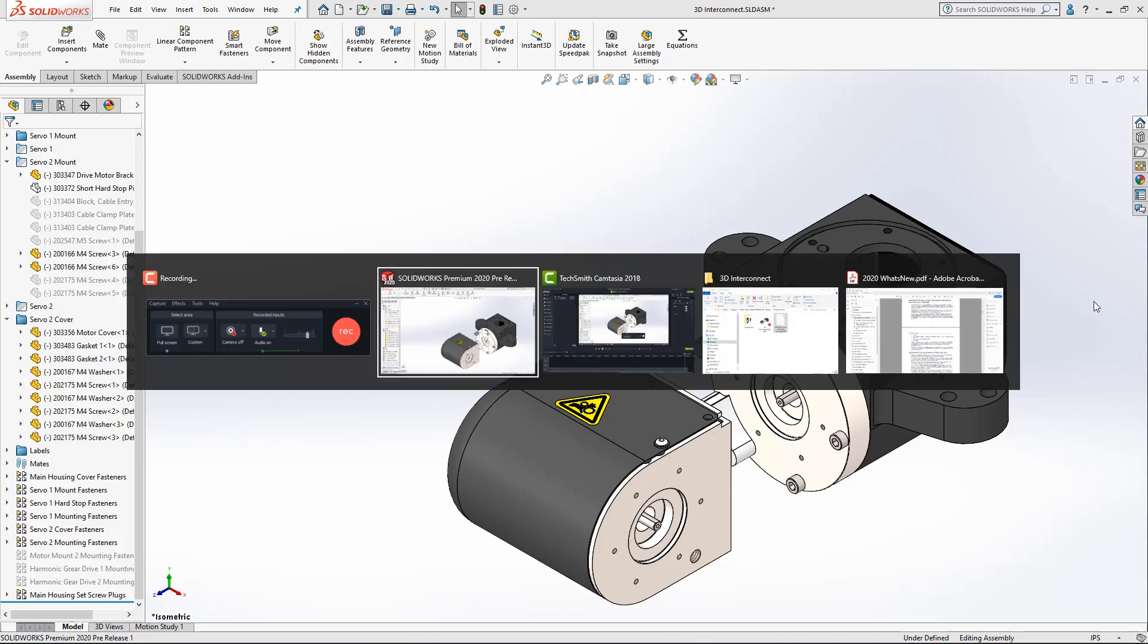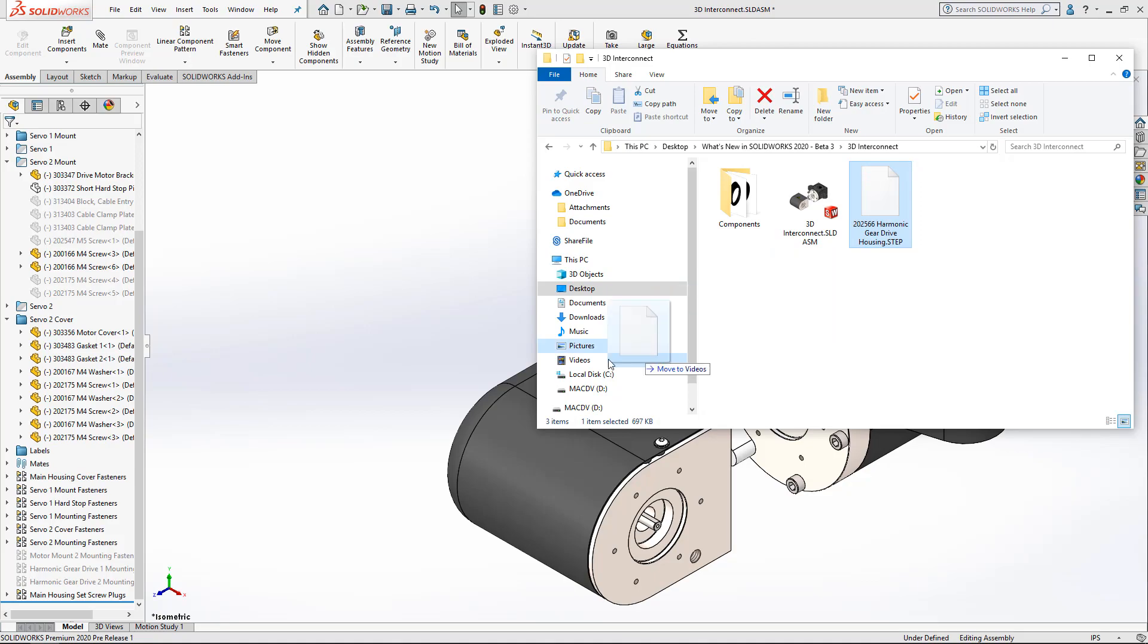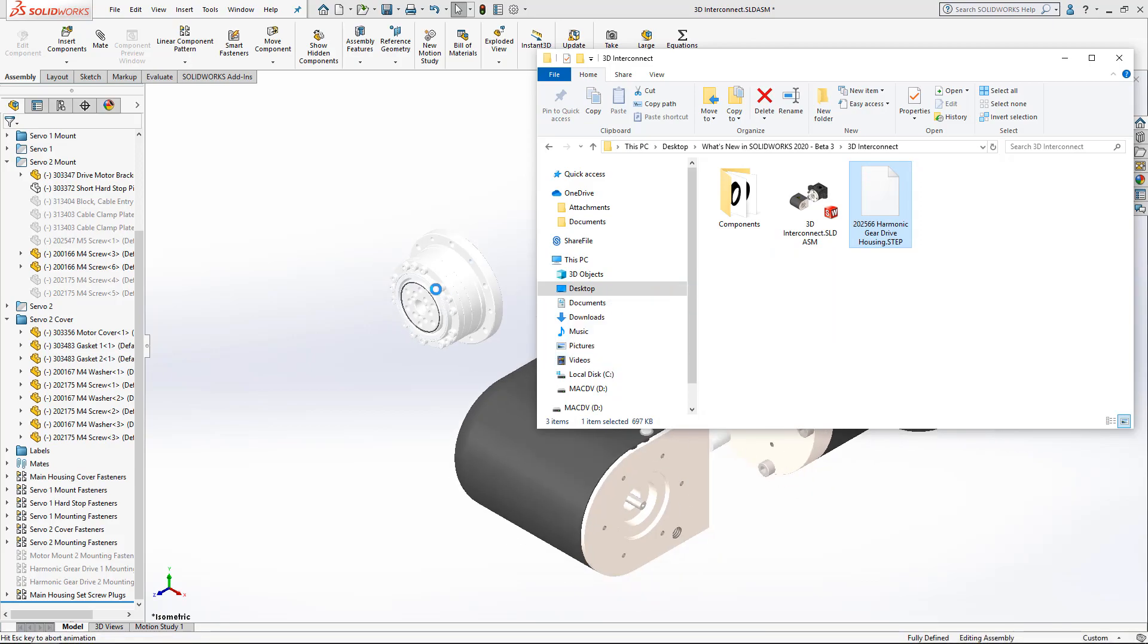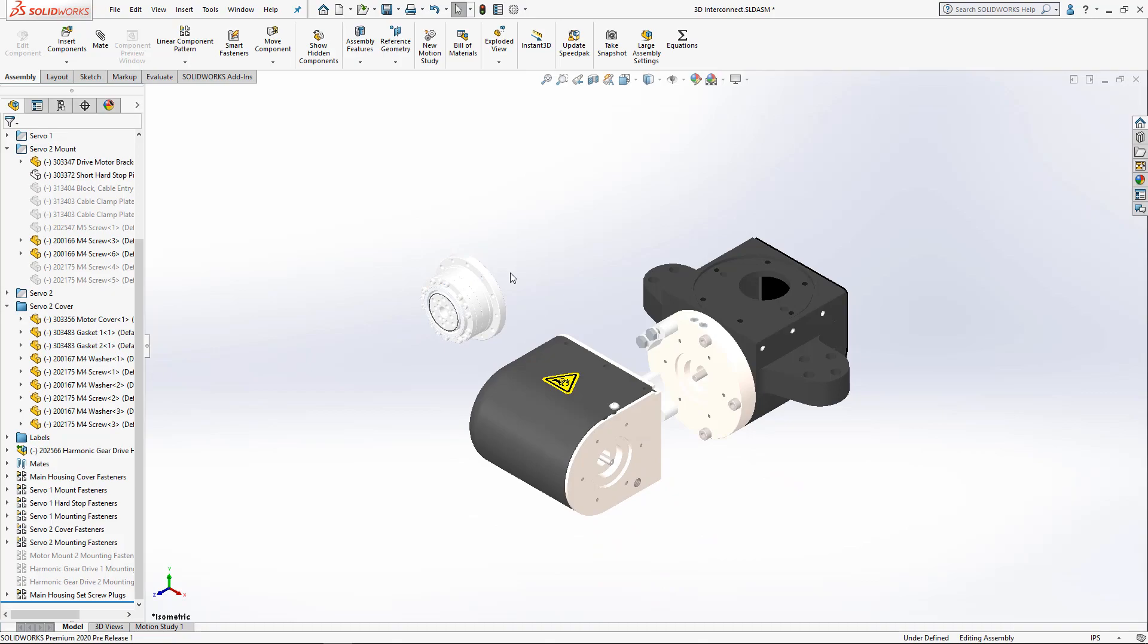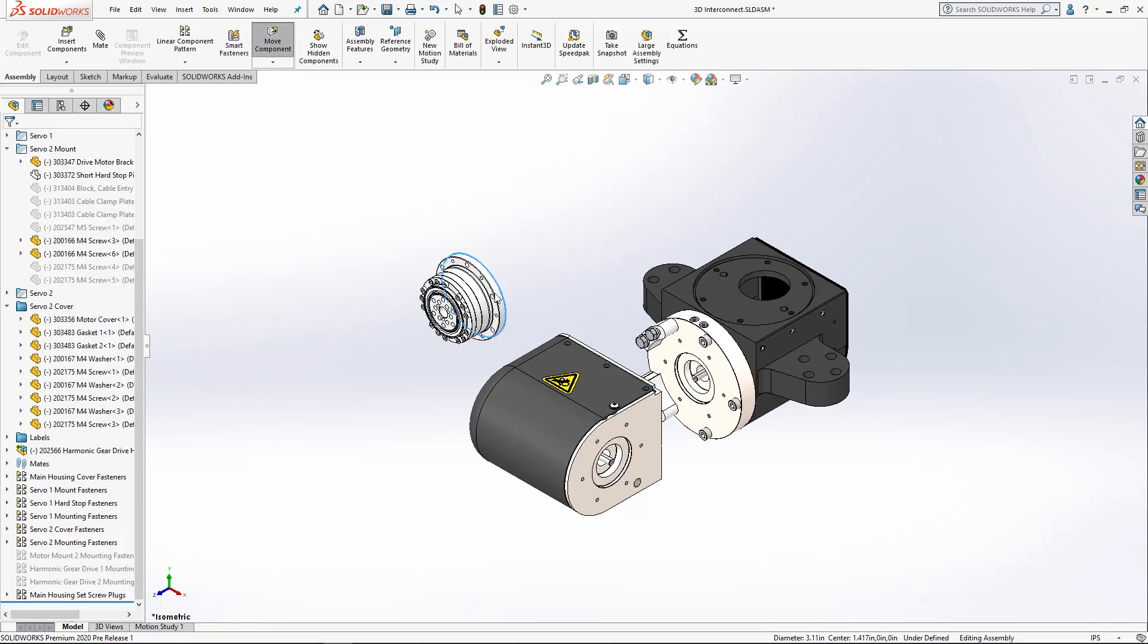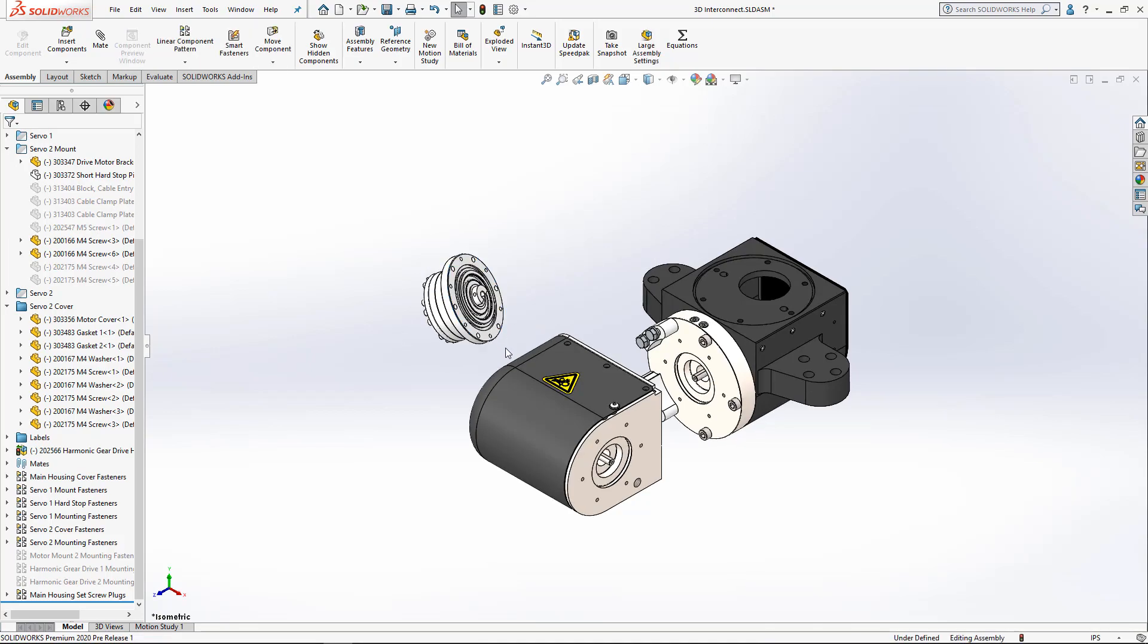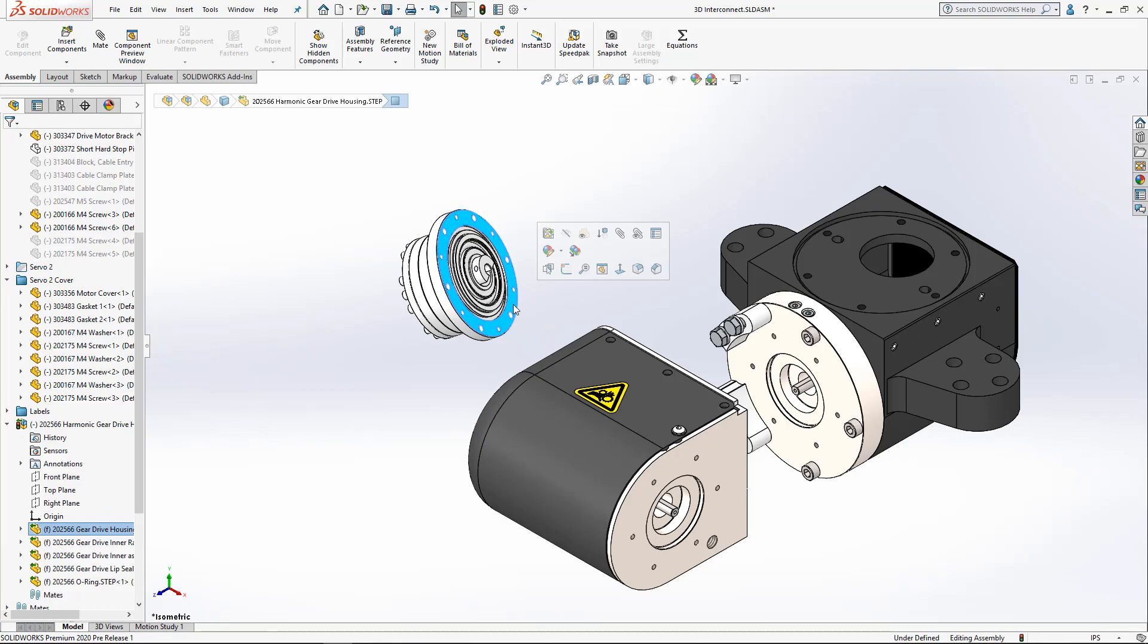And for all of these supported file types, let's go ahead and take a look at the new functionality in 2020. Now, 3D Interconnect supports dragging and dropping these files directly into your assemblies and drawings as if they were any other ordinary SOLIDWORKS file. You can begin using and integrating them into your design without any need for translation.